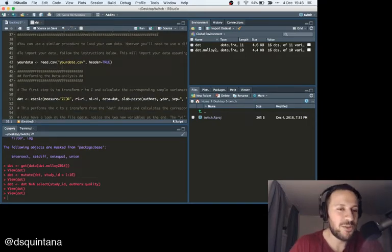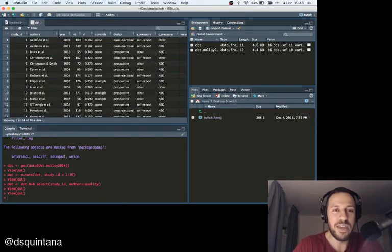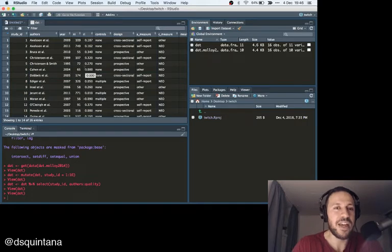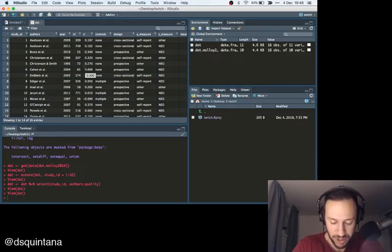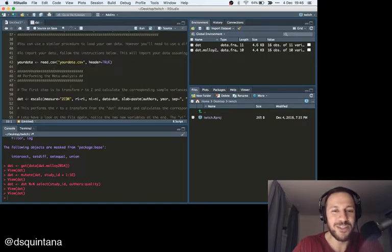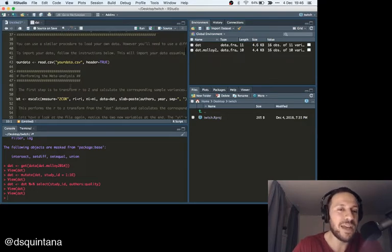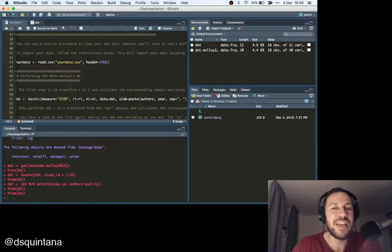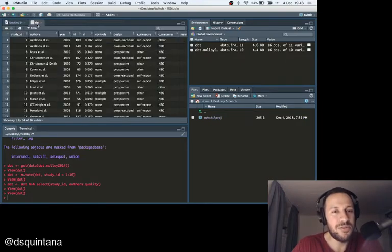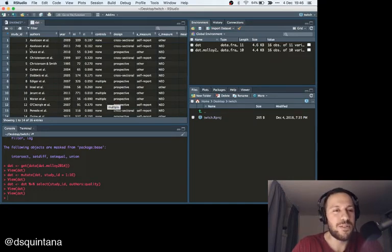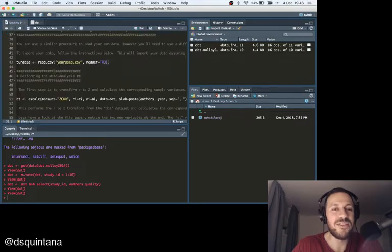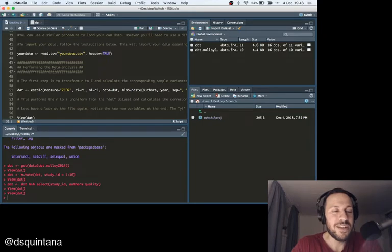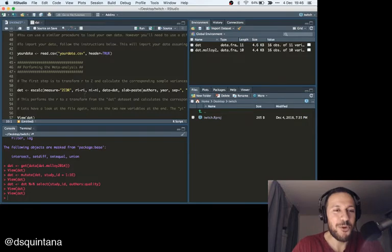The first thing we want to do is to transform the, as we can see here, these are Pearson's R statistics. Pearson's R statistics don't work very well in meta-analysis, so what you really want to do is convert them to a Z score. Sorry, is to convert them to Fisher's Z. And then from there, once you convert it to Fisher's Z, you can calculate the corresponding sample variances. Because when you're actually doing a meta-analysis, the two things that you need to include is a measure of effect size, and a measure of variance.